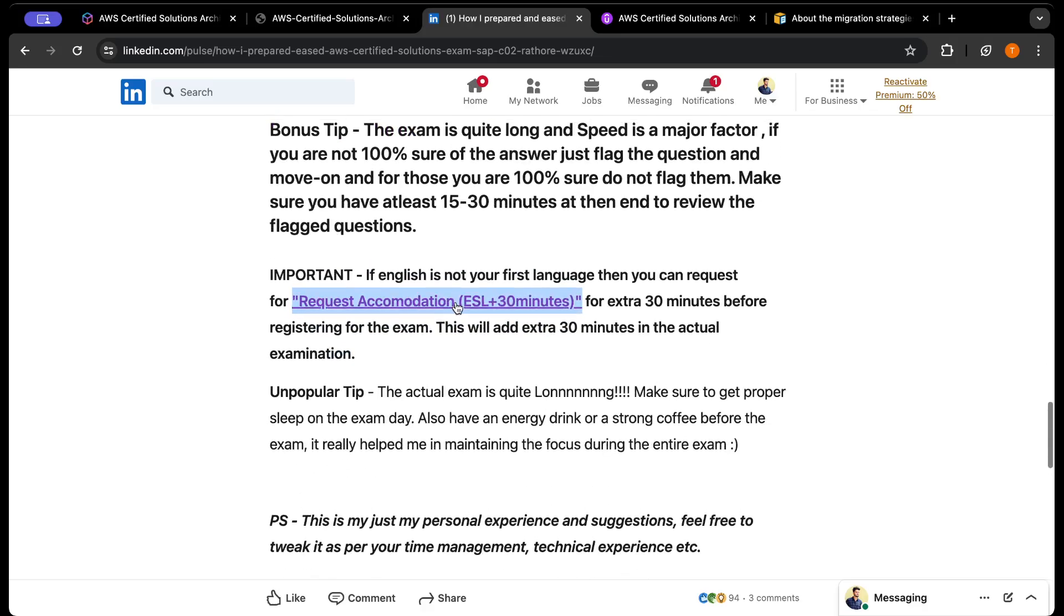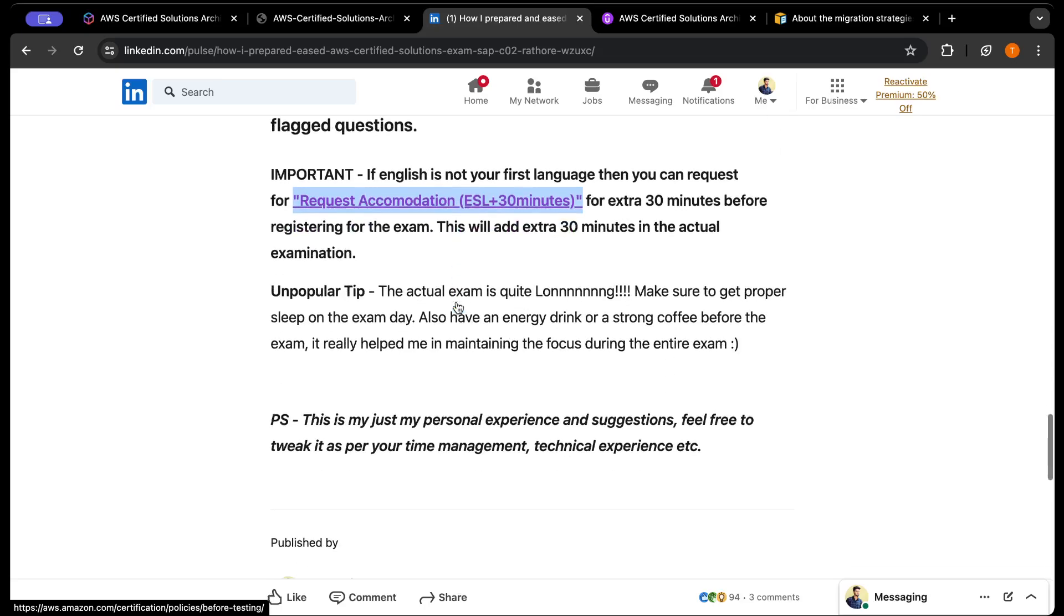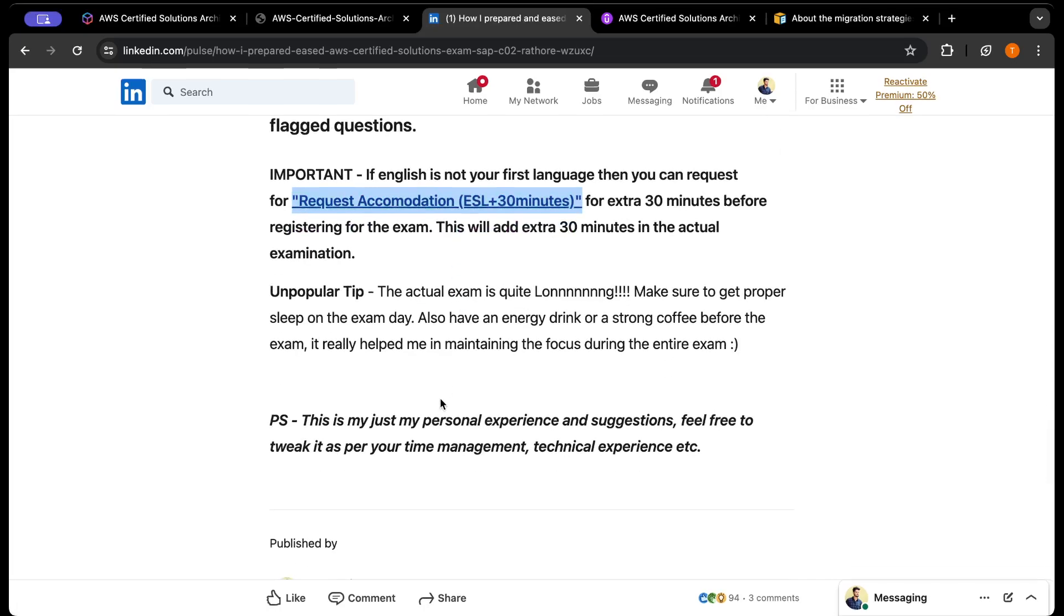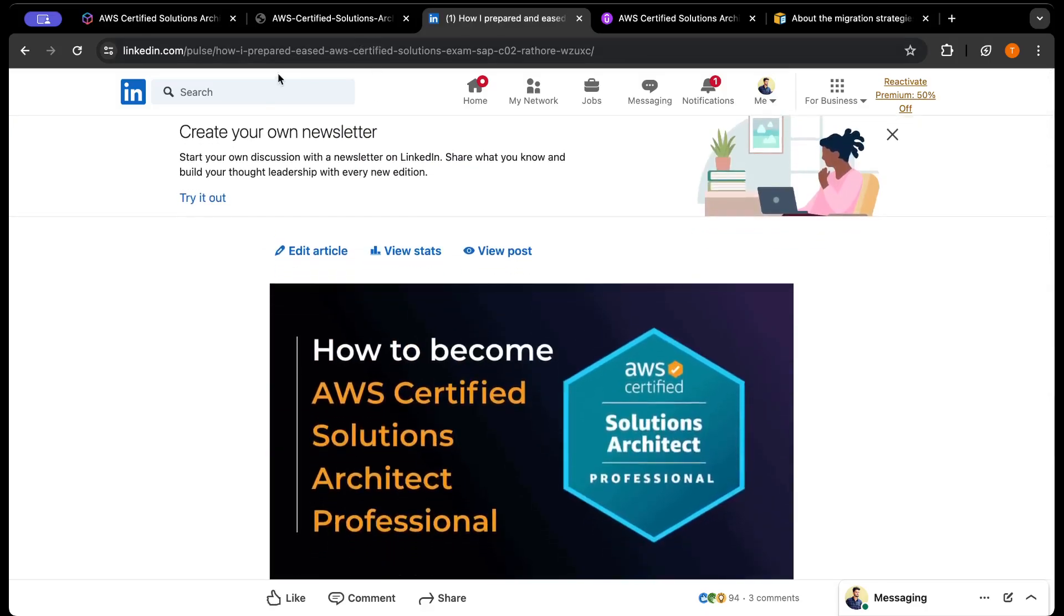You need to practice to finish your exam within two hours and 45 minutes, because you need to make sure you get as much time as possible to review the flagged questions. An unpopular tip: the exam is very long - three to three and a half hours in a single sitting. Make sure you get proper sleep, and before the exam you can have an energy drink like Red Bull or a strong coffee so you don't feel dizzy or sleepy during the exam. You need to maintain your entire concentration for three hours.